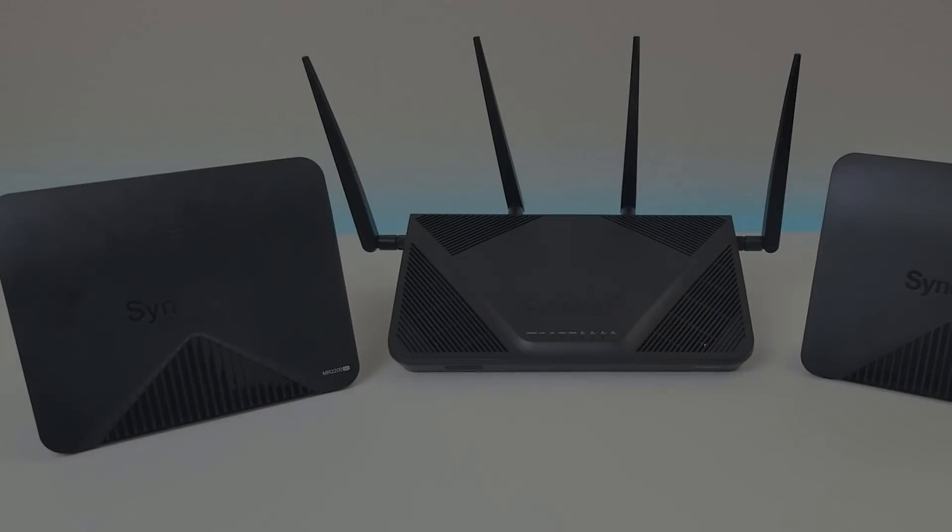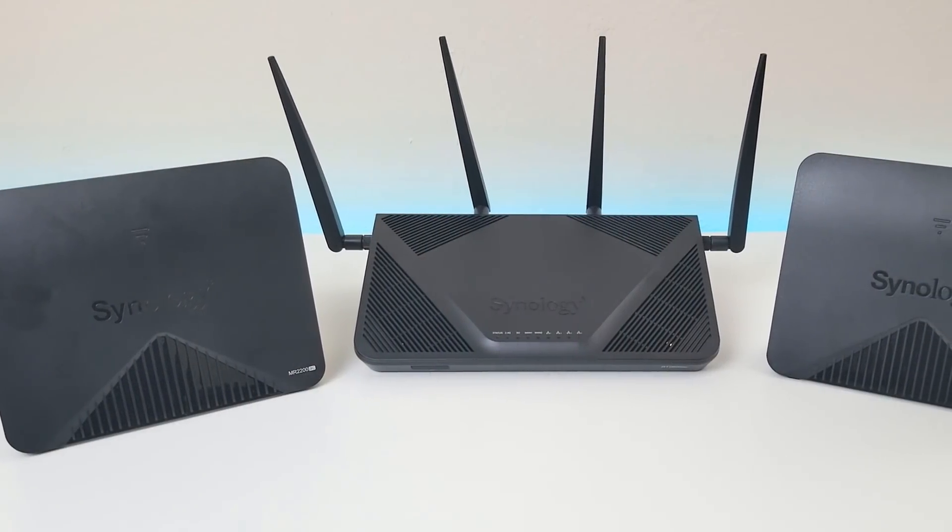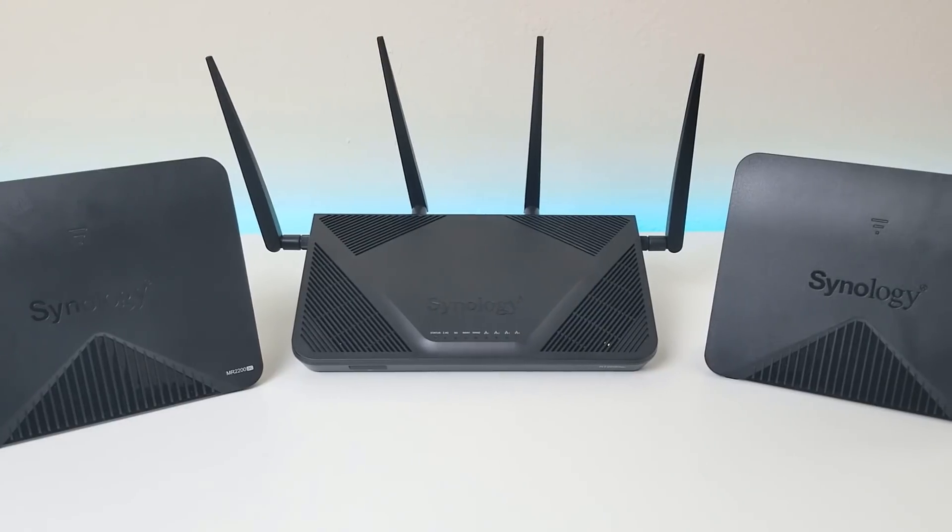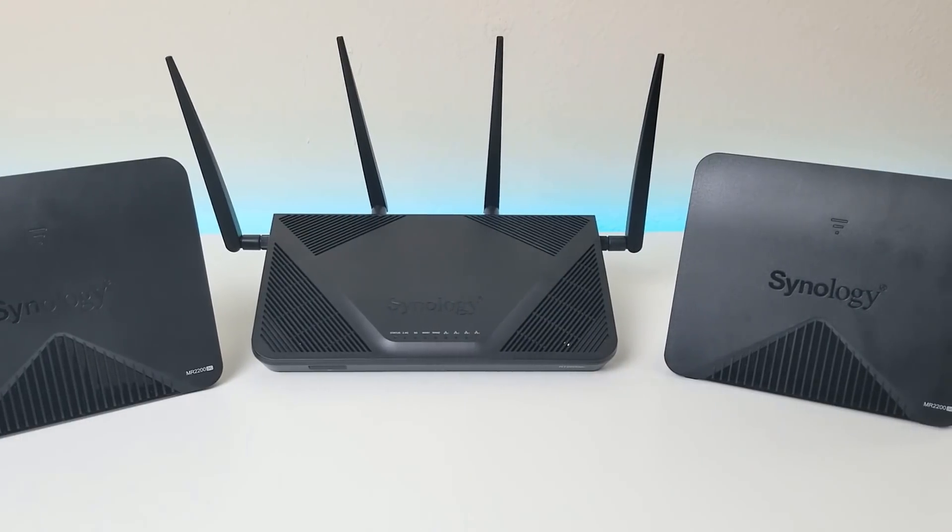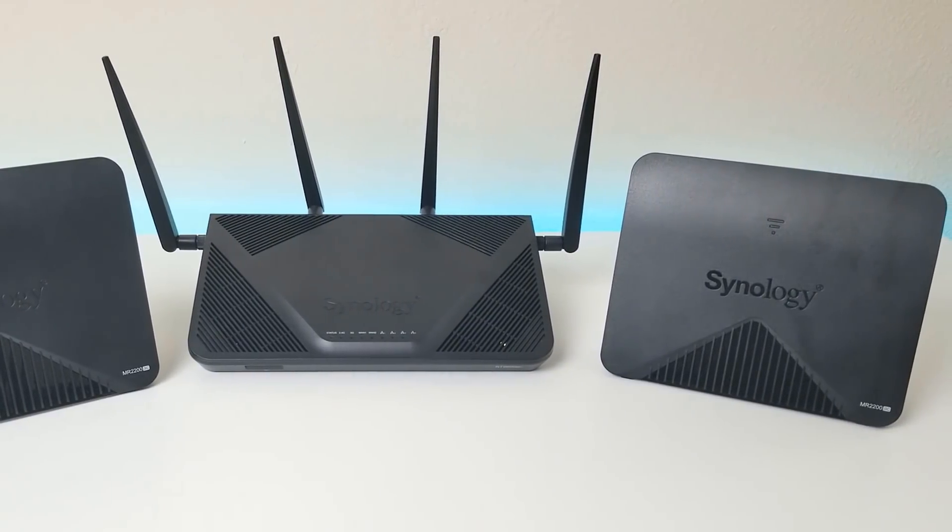So this is video number two of my Synology Wi-Fi mesh network setup. Now in the previous video I went over the three devices that will be setting up on this Wi-Fi mesh network.